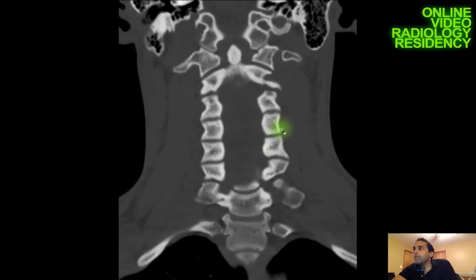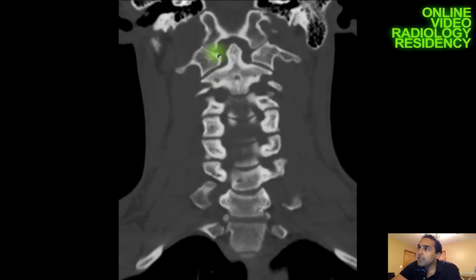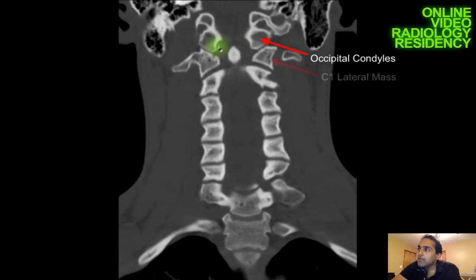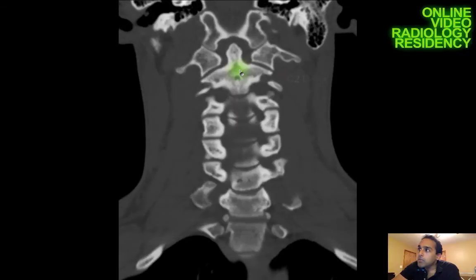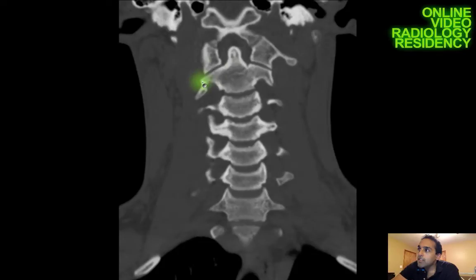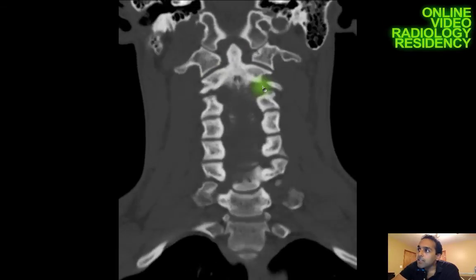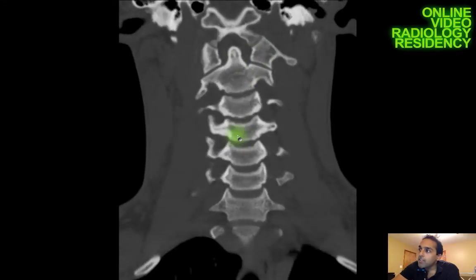Once I've gotten the most information from the sagittal plane, I switch to the coronal plane. Here you can see the occipital condyle anatomy and its relationship to the C1 lateral masses. I can see the dens poking up through the middle and the entire C2 vertebral body — C2 is the most commonly fractured vertebral body, so I give it a good look in multiple planes. About half of cervical fractures occur at this craniocervical level.